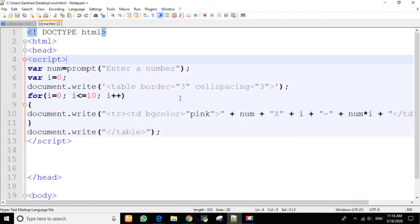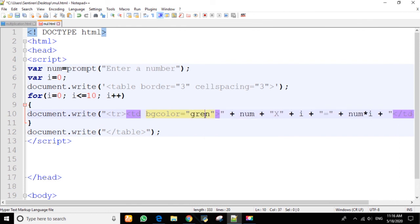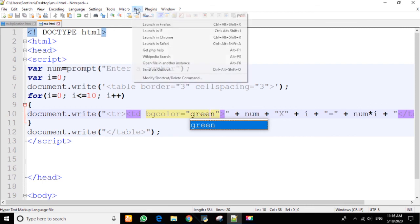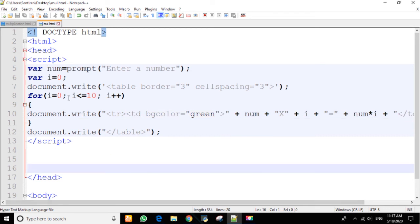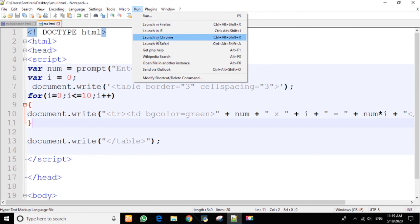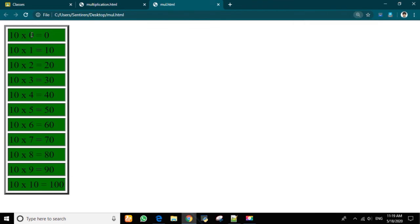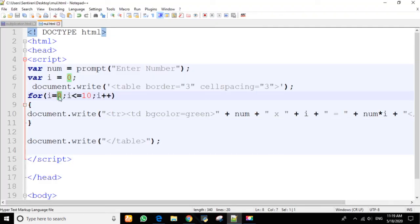Let's try using green for the background color, save it, and run it inside Chrome. We can see the output is displaying. Let's check again — if we insert a number, it will print starting from 0 because we set the condition to start from 0 up to 10.